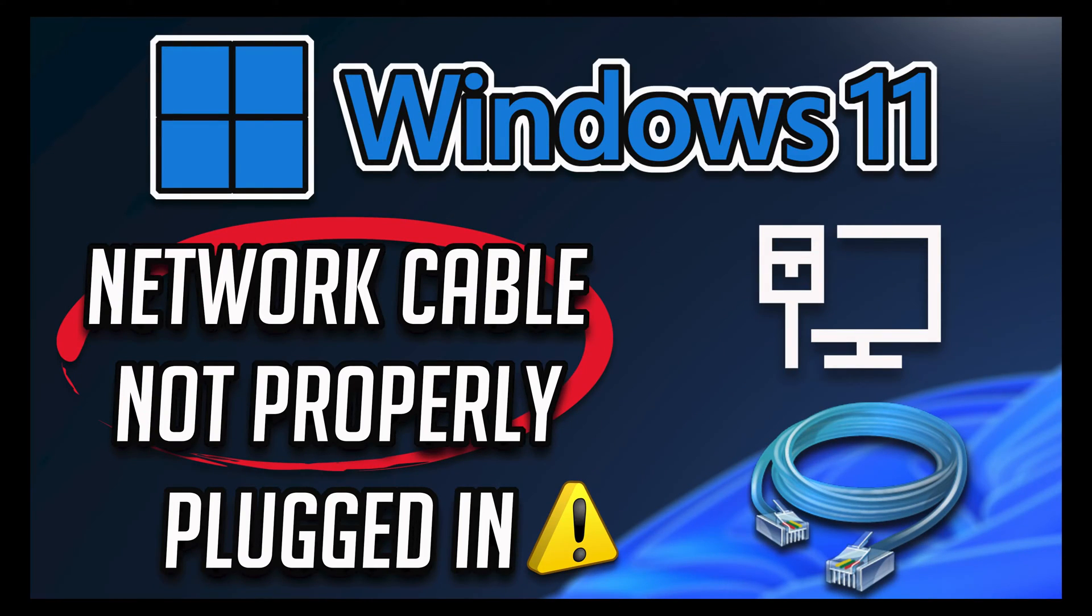In this troubleshooting guide you will learn how to resolve the error: a network cable is not properly plugged in or may be broken in Windows 11 and Windows 10.